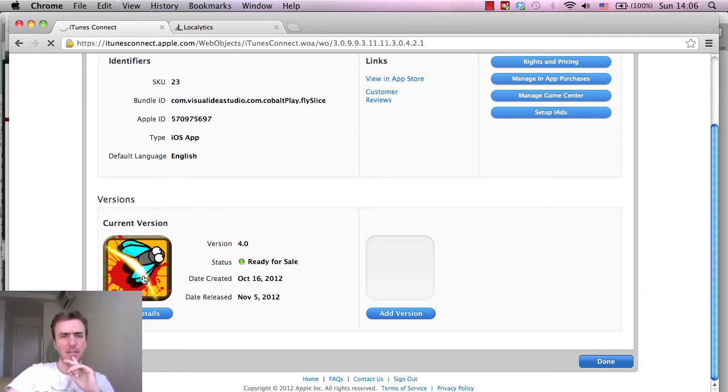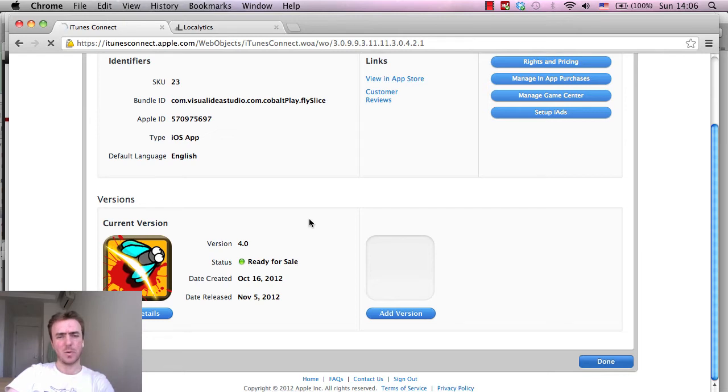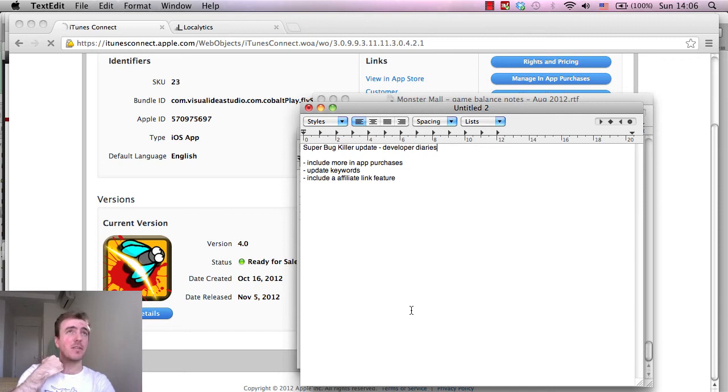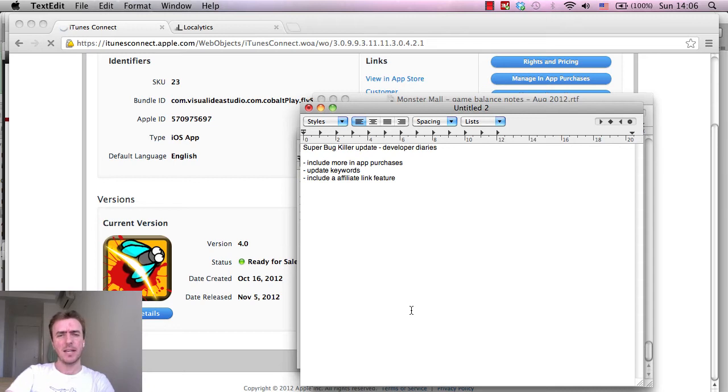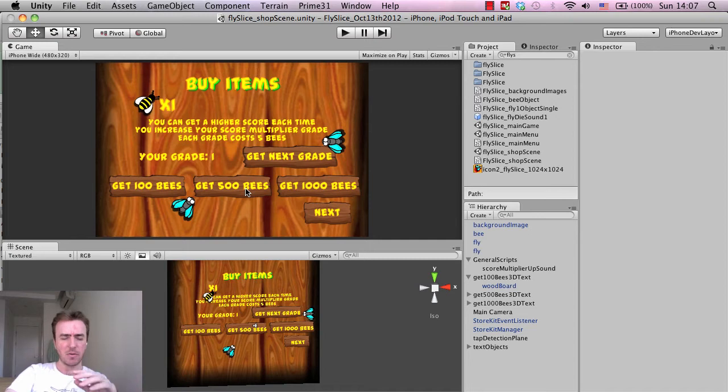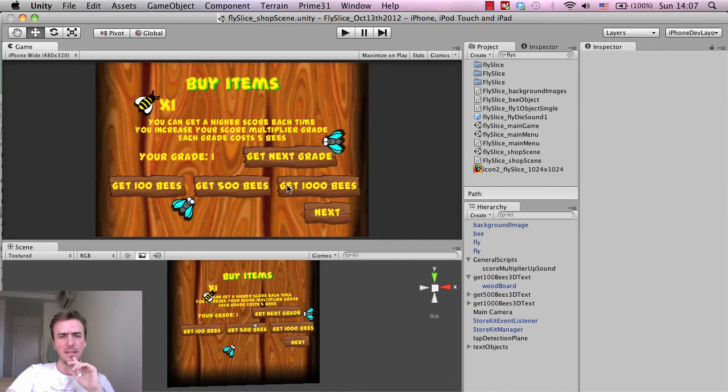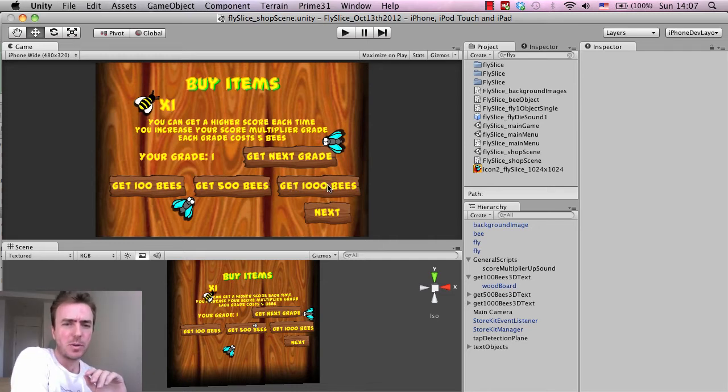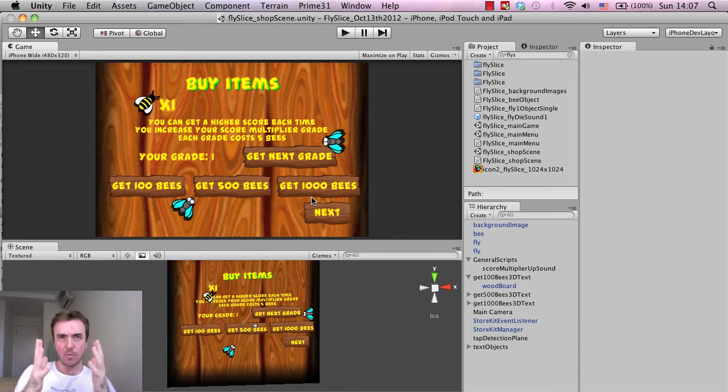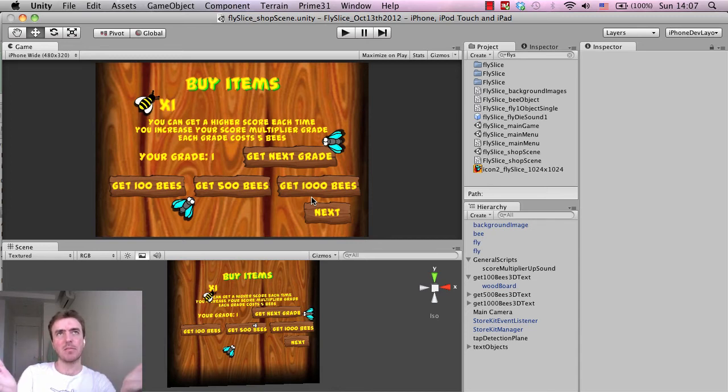So if I click on the current version here in iTunes, hopefully that will pop in a second. So what I want to do, hopefully today I can get this finished fairly quickly because I'm used to doing updates quite fast now. One we want to do is basically include more in-app purchases. So right now in the shop scene what we have is 100 bees that cost 99 cents. 500 bees that cost I think $2 or $3. And I think 1,000 bees cost $5.